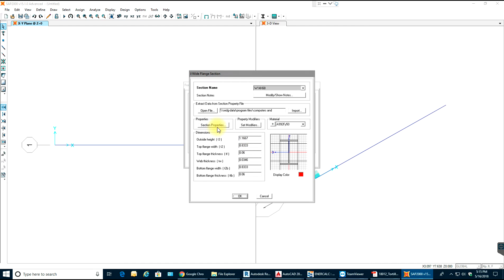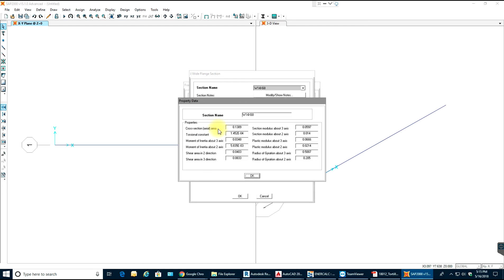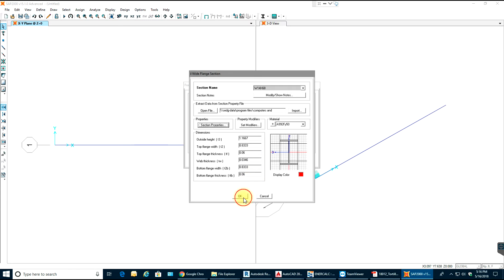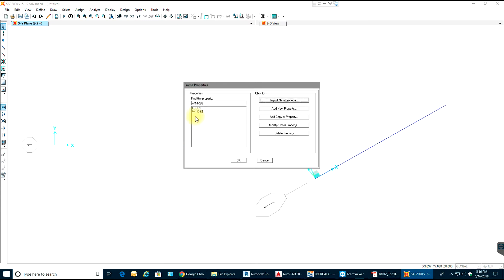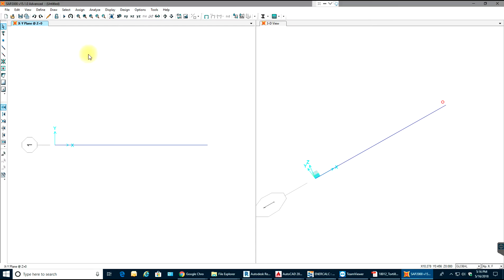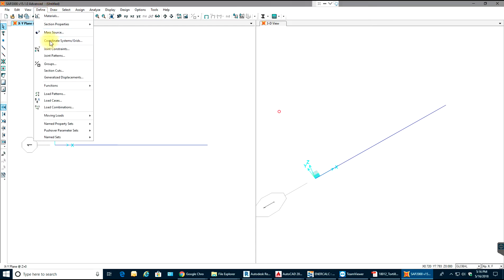I'll select a member — let's say W14 by 68 — and select OK. The properties are already populated: cross-sectional area, moment of inertia, shear, section modulus, plastic modulus, radius of gyration. Then select OK.